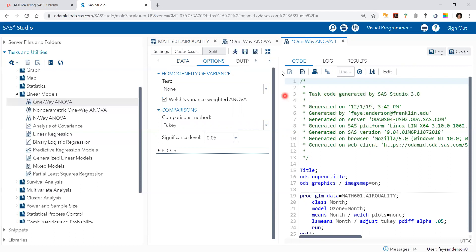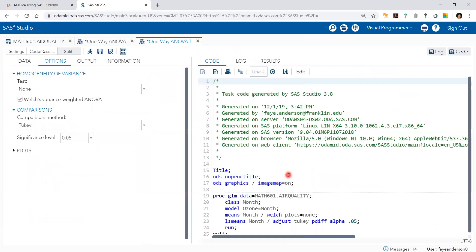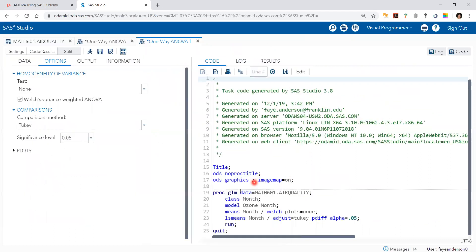But before that, let's maximize here. We can see the code for conducting one-way ANOVA using PROC GLM. Of course, there's also PROC ANOVA, which we're going to demonstrate in another video.